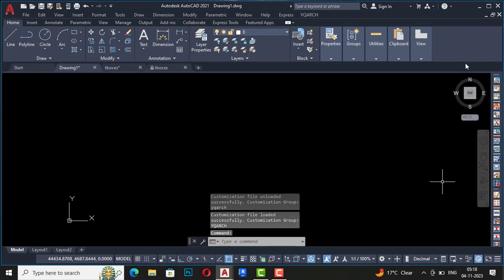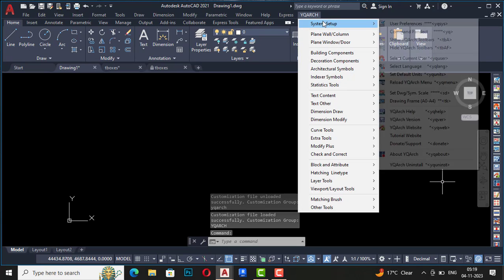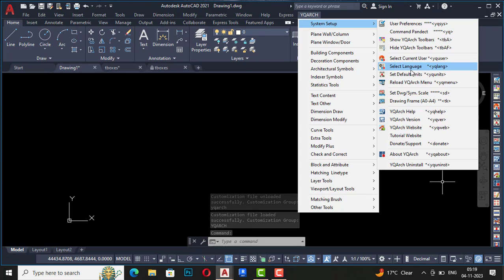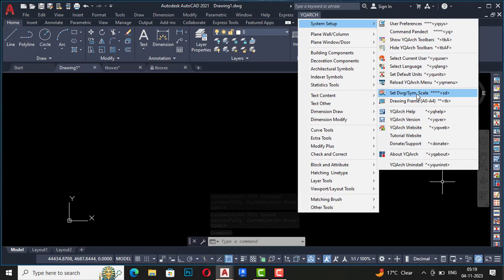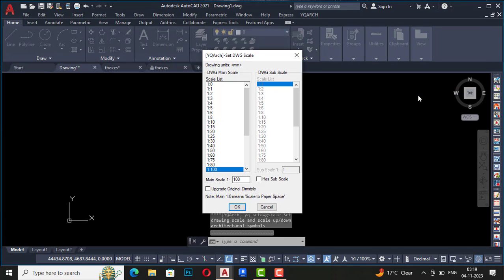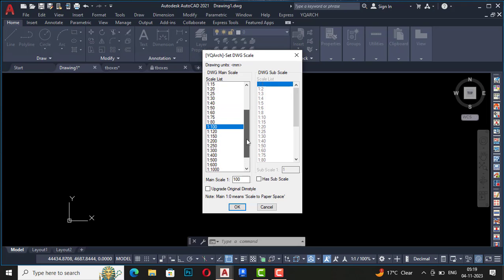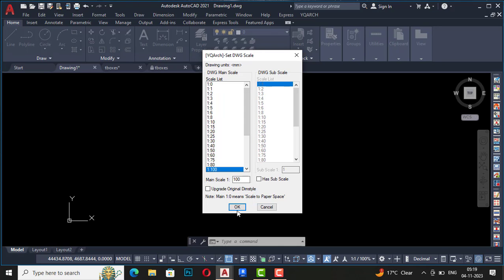Now the next one is drawing system scale. If you click this here, you can set the scale units which you can use in your drawing, and you can use whatever scale if you want, like 1:200, 1:250, whatever scale you want to use, you can use this settings here.